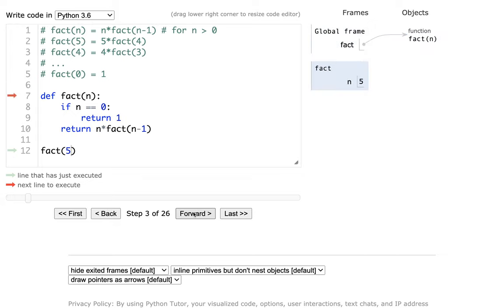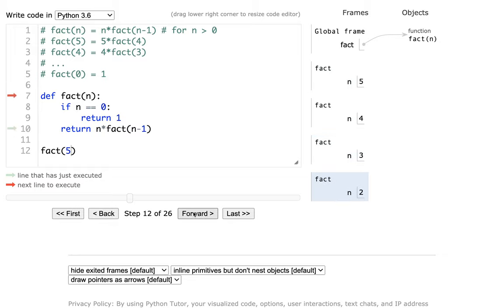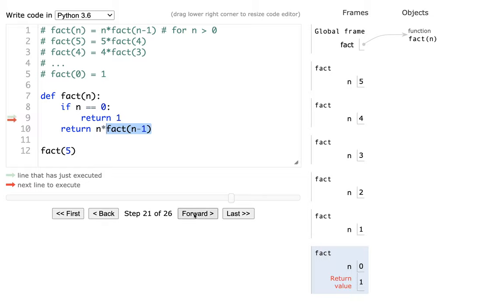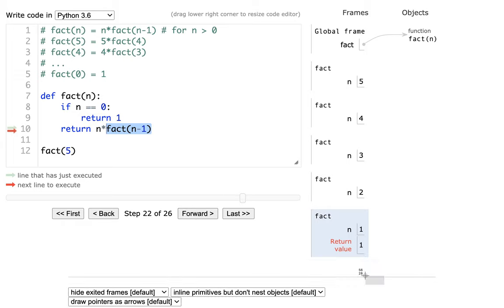I'm going to call factorial of 5. Is n equal to 0? No. So I'm going to return 5 times whatever factorial of 4 returns. Now I'm running factorial of 4, which is going to call factorial of 3. Factorial of 3 calls factorial of 2, which calls factorial of 1, which calls factorial of 0. And now I get to this interesting case where n equals 0 is true, so I'm going to return 1 instead. This is the base case — the base case means I don't call myself anymore — and so when I return, that stack frame over on the right is going to go away.